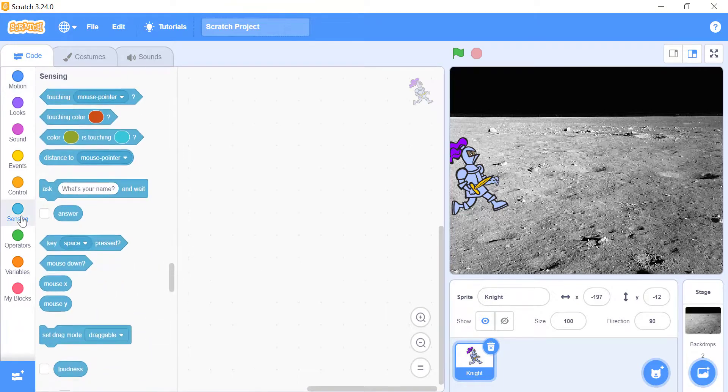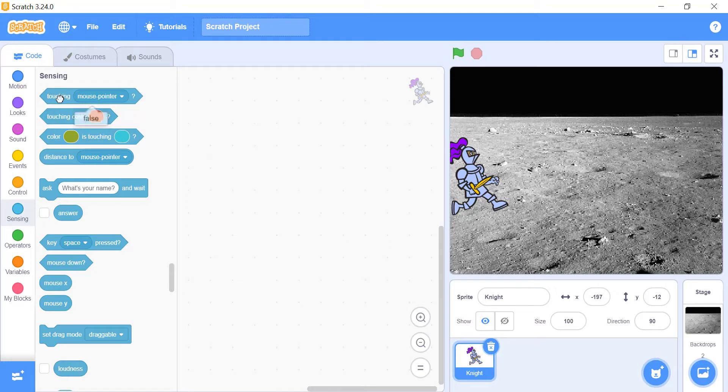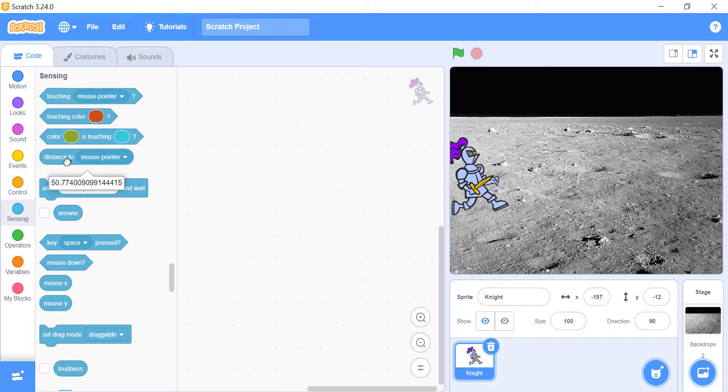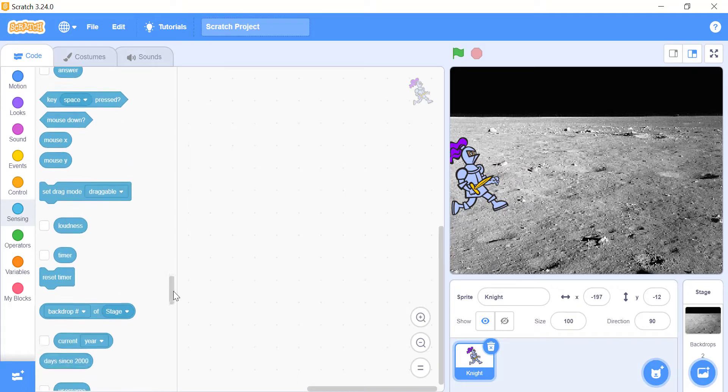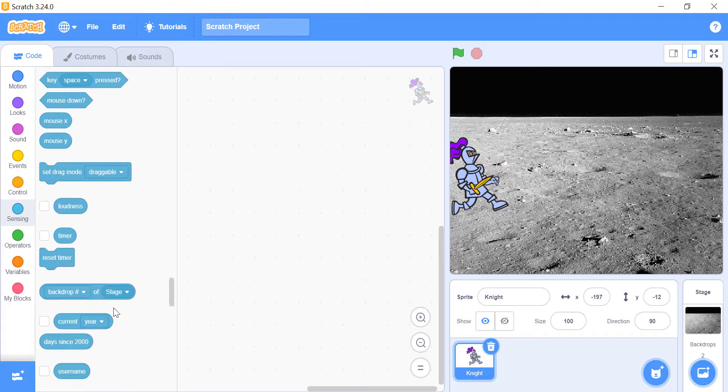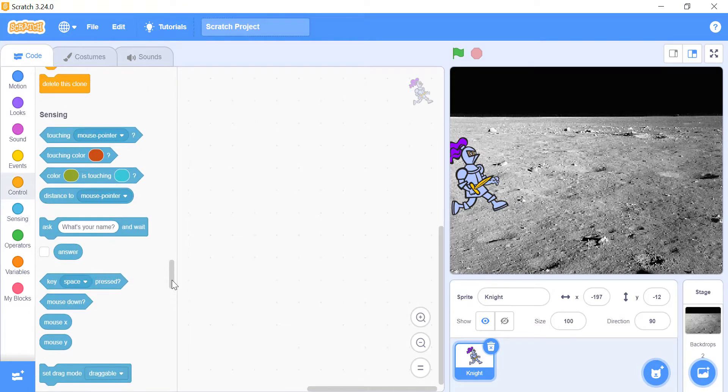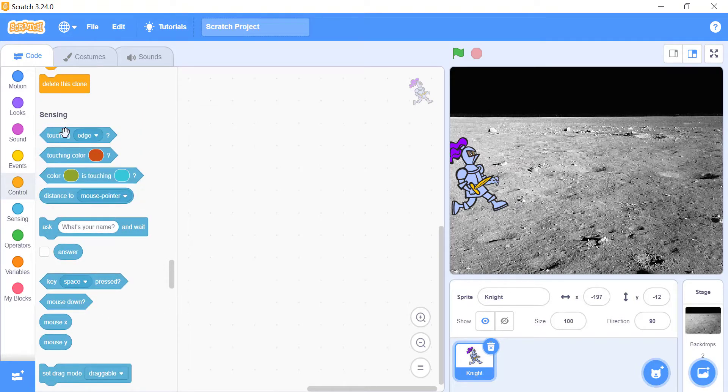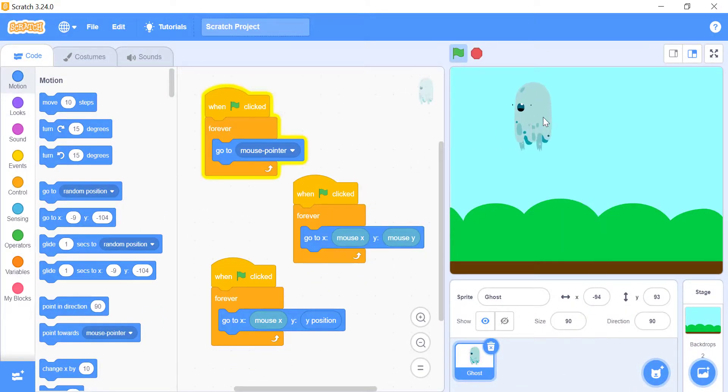In Scratch, sensors work in two ways. They either give back true or false values, or they give words or number values. For understanding, you can just click on them, no need to drag and drop into the workspace area. Any block you click on will show you the current result. For instance, clicking on the current year block will show the current year and clicking on the touching edge block will show true if the current sprite is touching the edge of the stage.